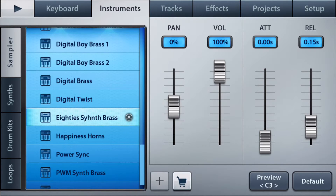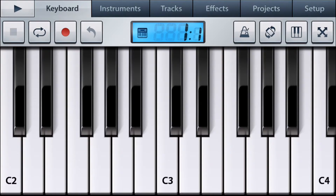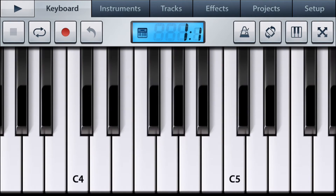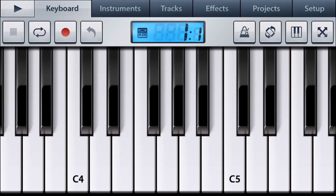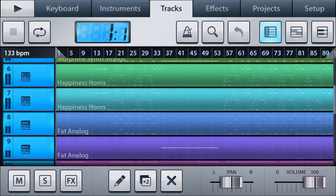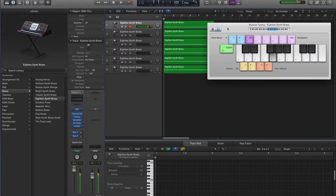I'd recommend you push the volume up all the way. And now you should be able to hear your instrument play. And as you may notice, it should sound pretty much the same as the original Logic instrument.